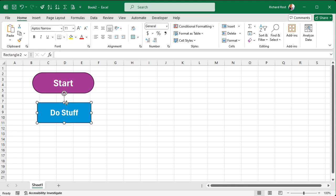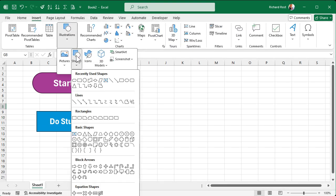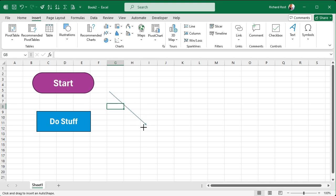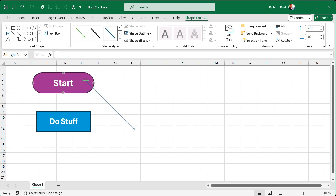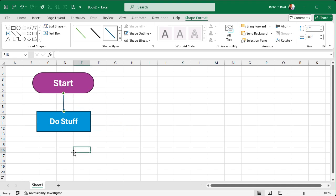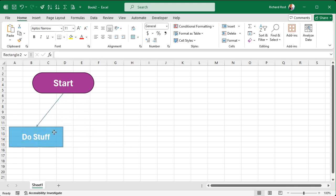To connect these shapes with an arrow, go to Insert → Shapes and there's an arrow right there. Draw it out, then grab the endpoint, click and drag it, and drop it on one of the dots that appear on your shape. That creates what's called a connector. Do the same for the other end, and now if you move the shape, the arrow follows it — it stays connected.